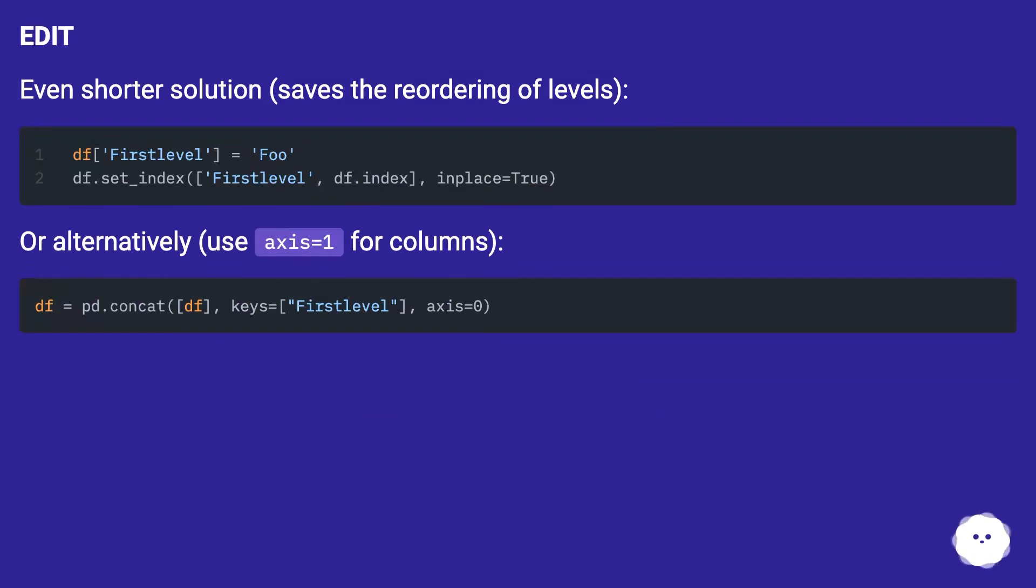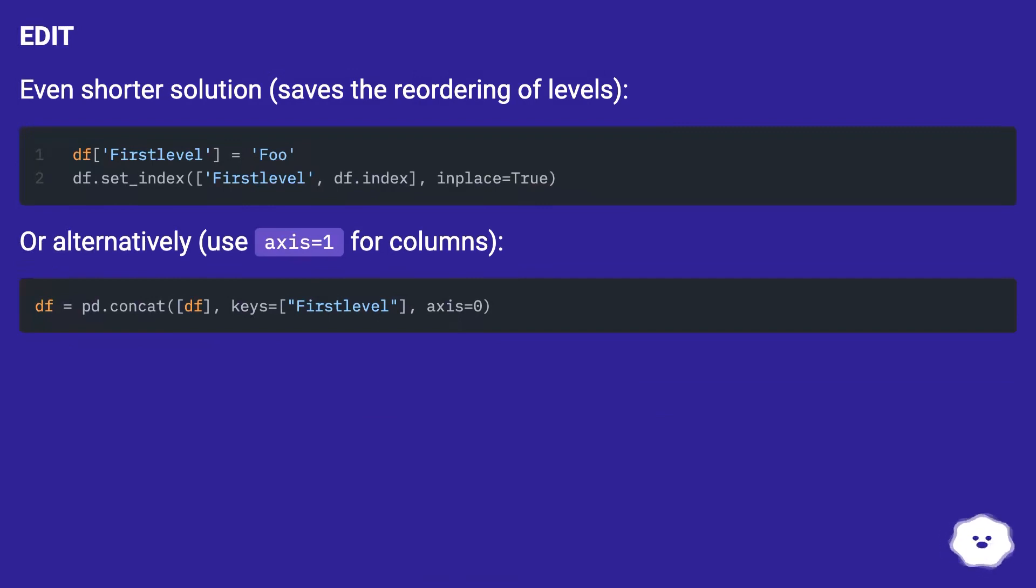Edit: Even shorter solution, saves the reordering of levels. Or alternatively, use axis equals 1 for columns.